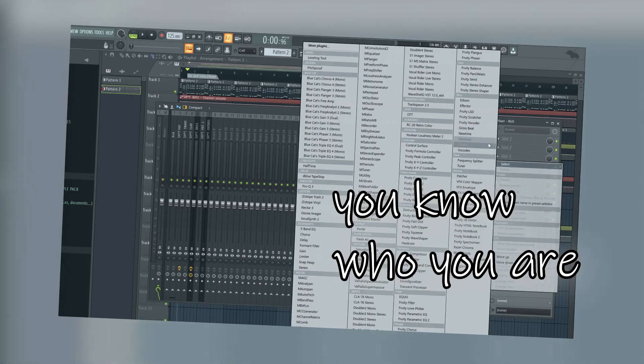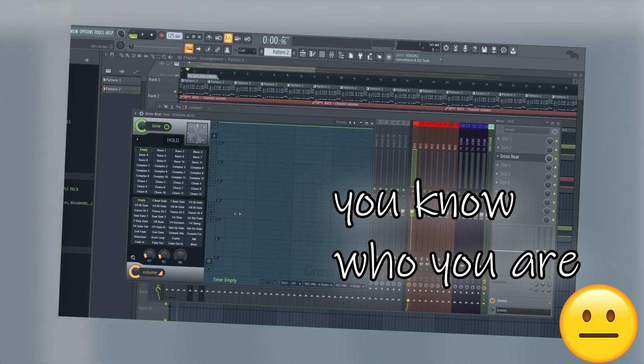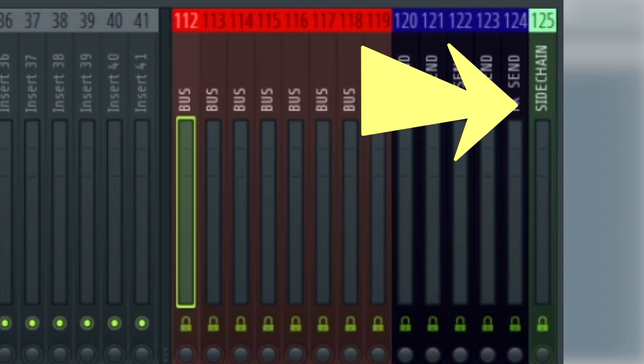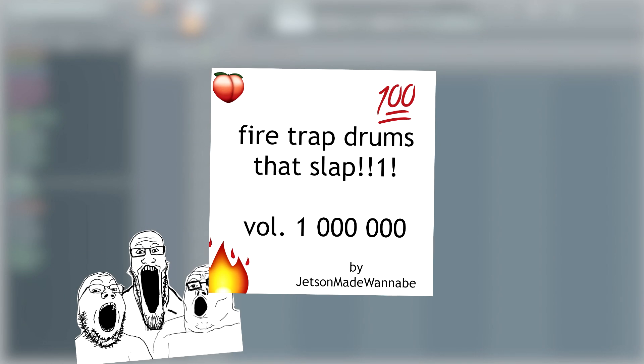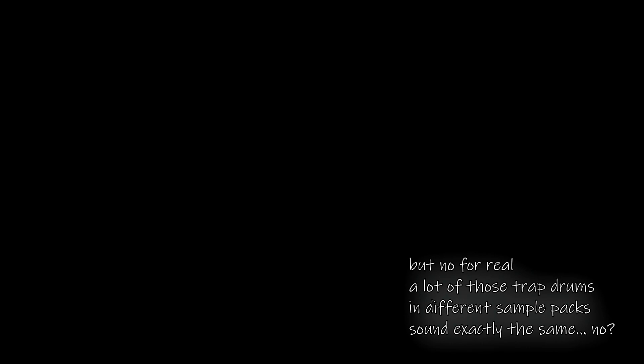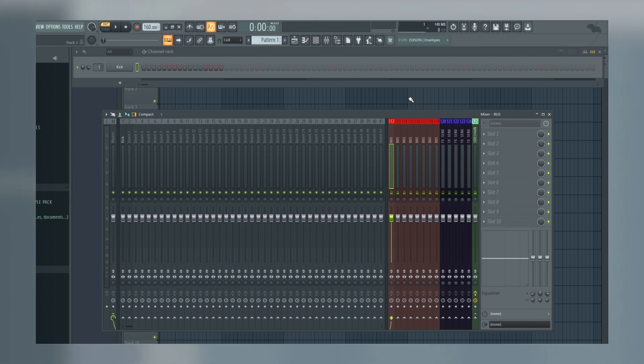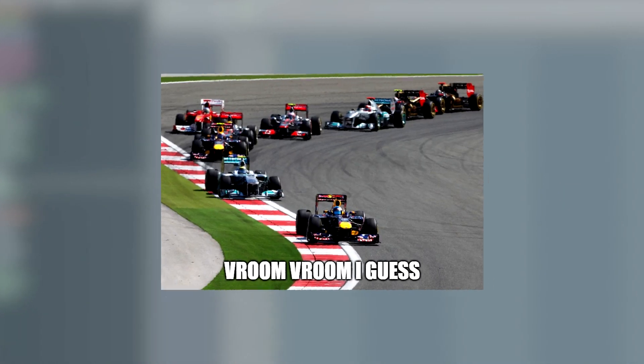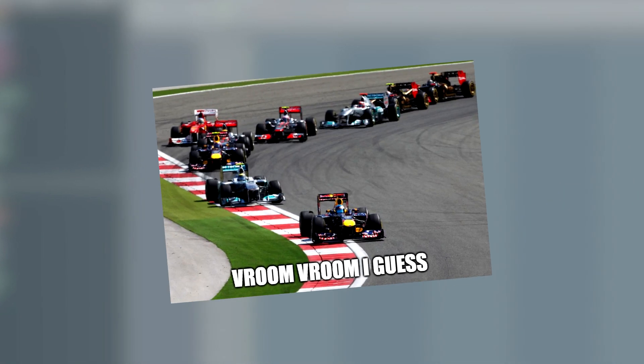The second tip to help you navigate projects quicker is to make a template project. When you're making a beat, there are a lot of processes that you might do over and over again for every project. Setting up a sidechain, making a reverb send, making a bus to put that sweet gross beat halftime on, and so on and so forth. Make a project with some buses, a send for your reverb, a sidechain channel already linked to for example the kick, and you'll move around in your project just as fast as producers do in splice when they see another fire trap drums that slap volume one million. Now this is what my template project looks like, but if there's for example a plugin that you use in all your productions, or a way you organize your channel rack, you should make it in whatever way that suits you best.